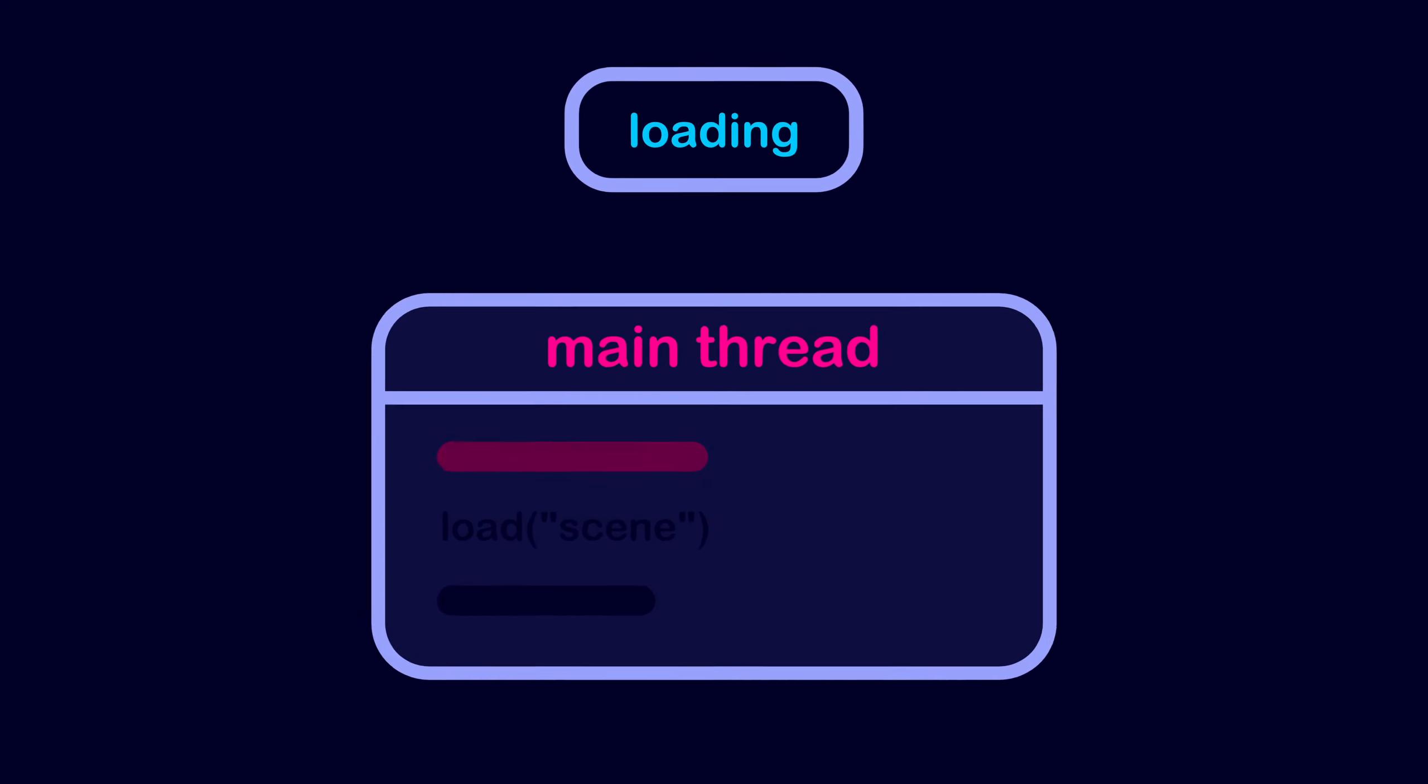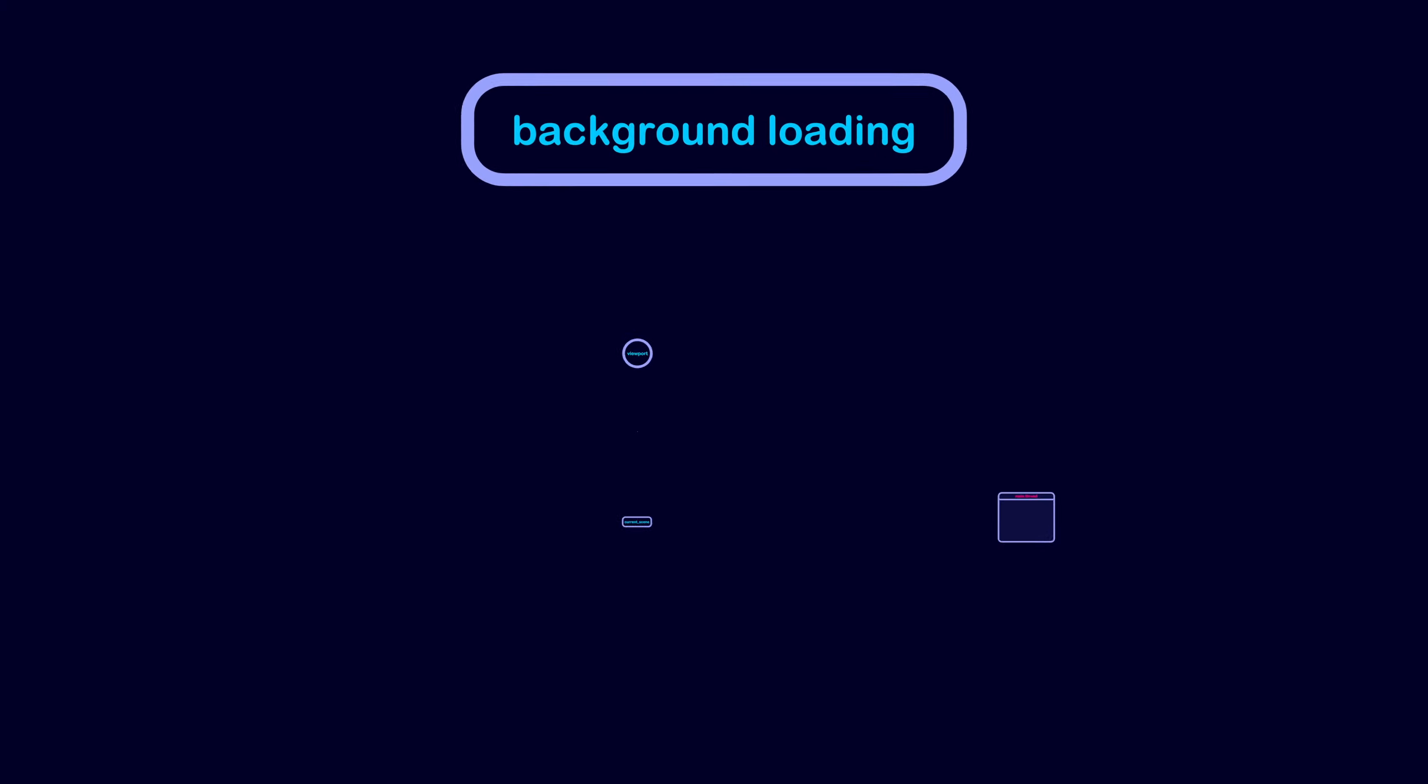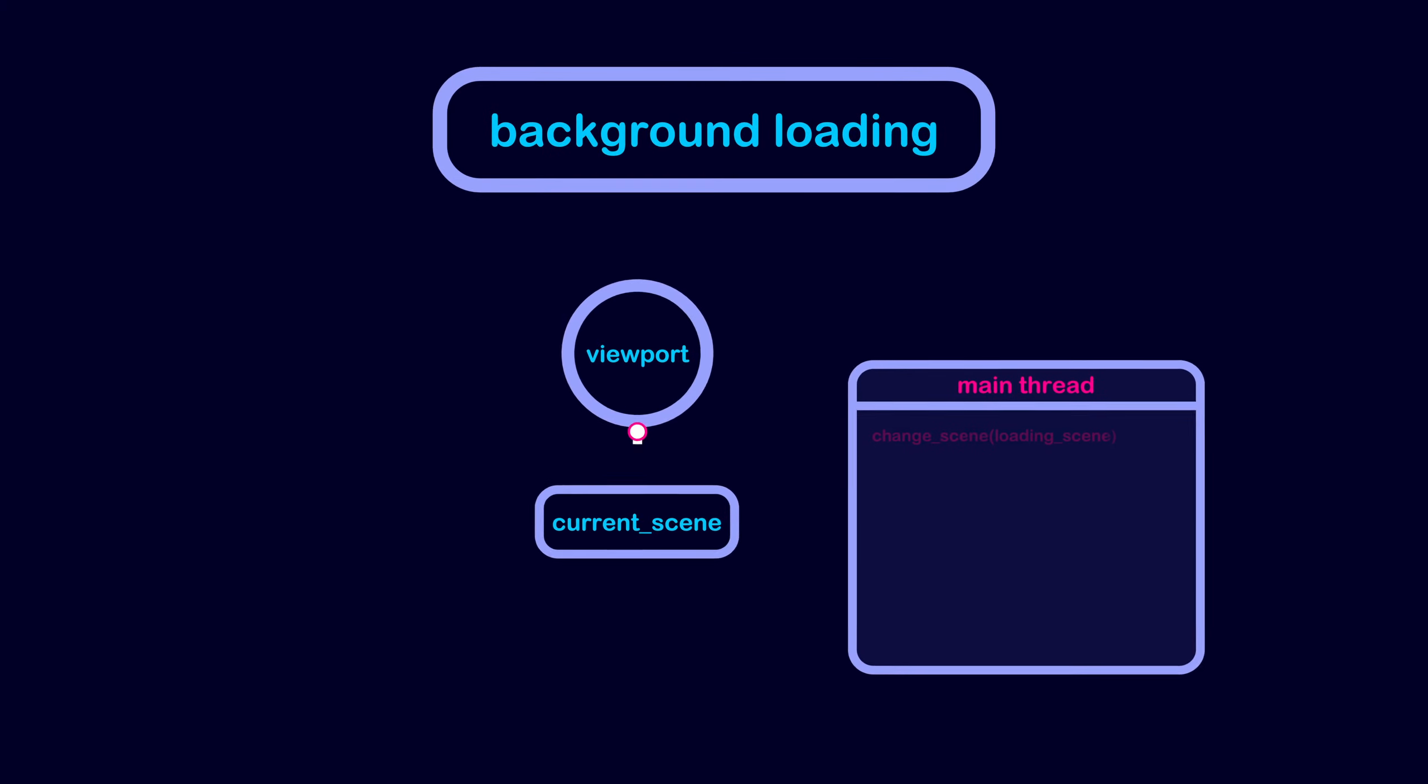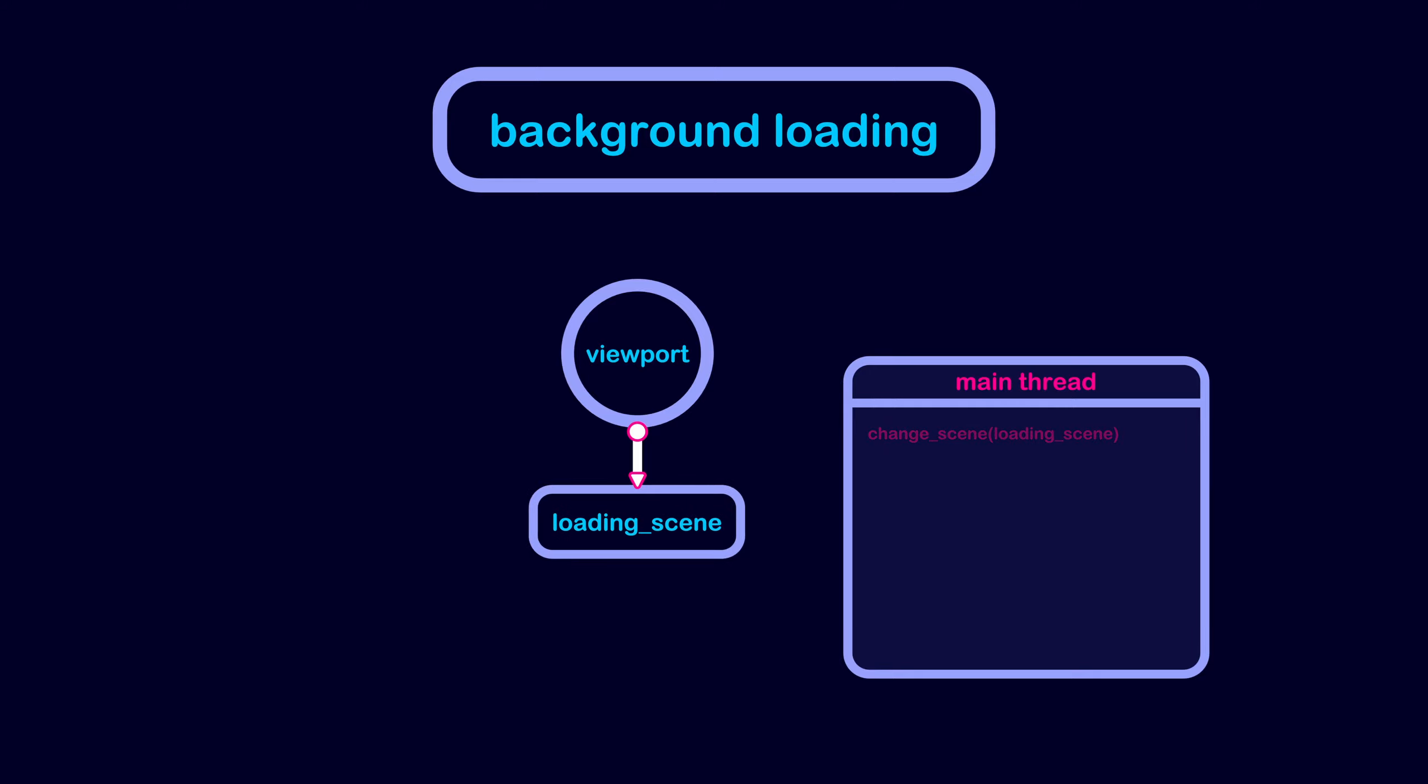That's because the load function blocks the main thread till the scene is loaded. So to fix this issue we can switch to a temporary loading screen scene, then the loading screen scene starts loading the new scene in a separate thread.